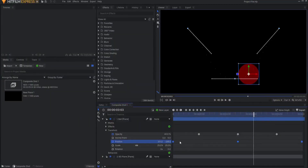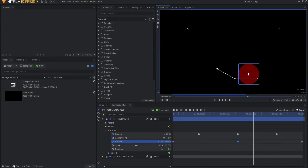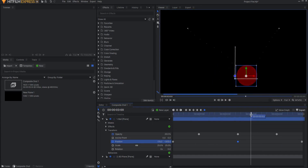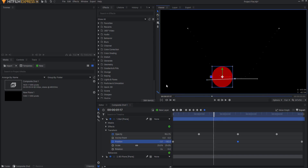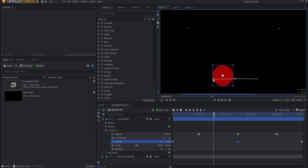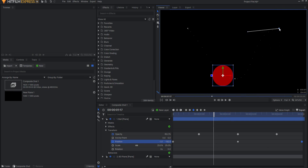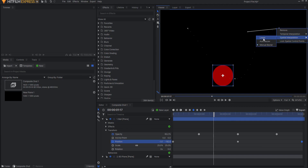A layer's position property also has an additional spatial element. This is how the property changes in space, which is separate from how it changes over time. The animation of a layer in space is displayed using a motion path. This is actually drawn onto the viewer and shows the path taken by the layer over time. The motion path can be toggled on and off by clicking this icon. The spatial interpolation of any given keyframe can be adjusted by moving these handles. You can also right-click on any given positional keyframe to change the type of spatial interpolation to either linear, auto, or manual.